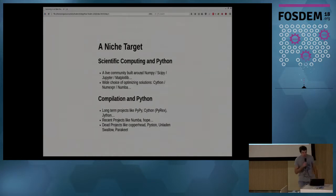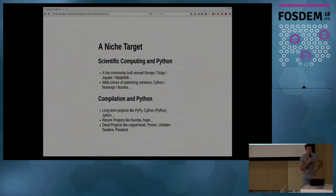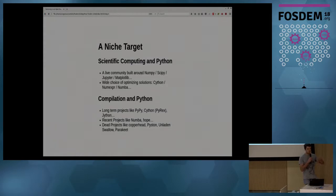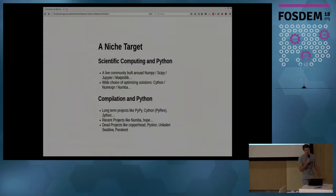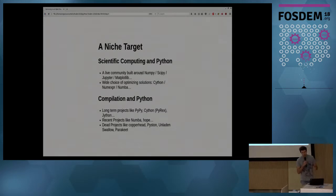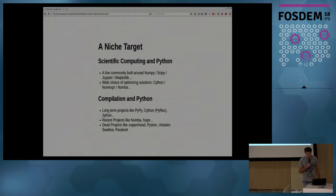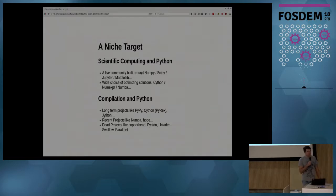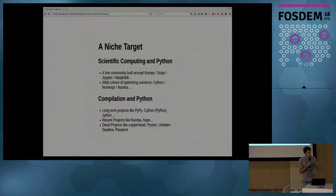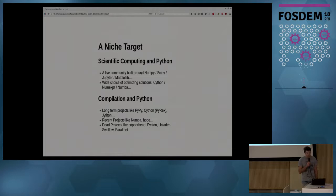So why is it a niche? It's a niche because scientific computing is a niche. Well, there's a quite big community in scientific computing and Python, mostly due to the NumPy, SciPy, Jupyter, and Matplotlib stack. When Python performance is not enough, there's also a wide range of choices to optimize your code, ranging from Cython that will be presented in the next talk, to NumExpr, Numba, and a few others.